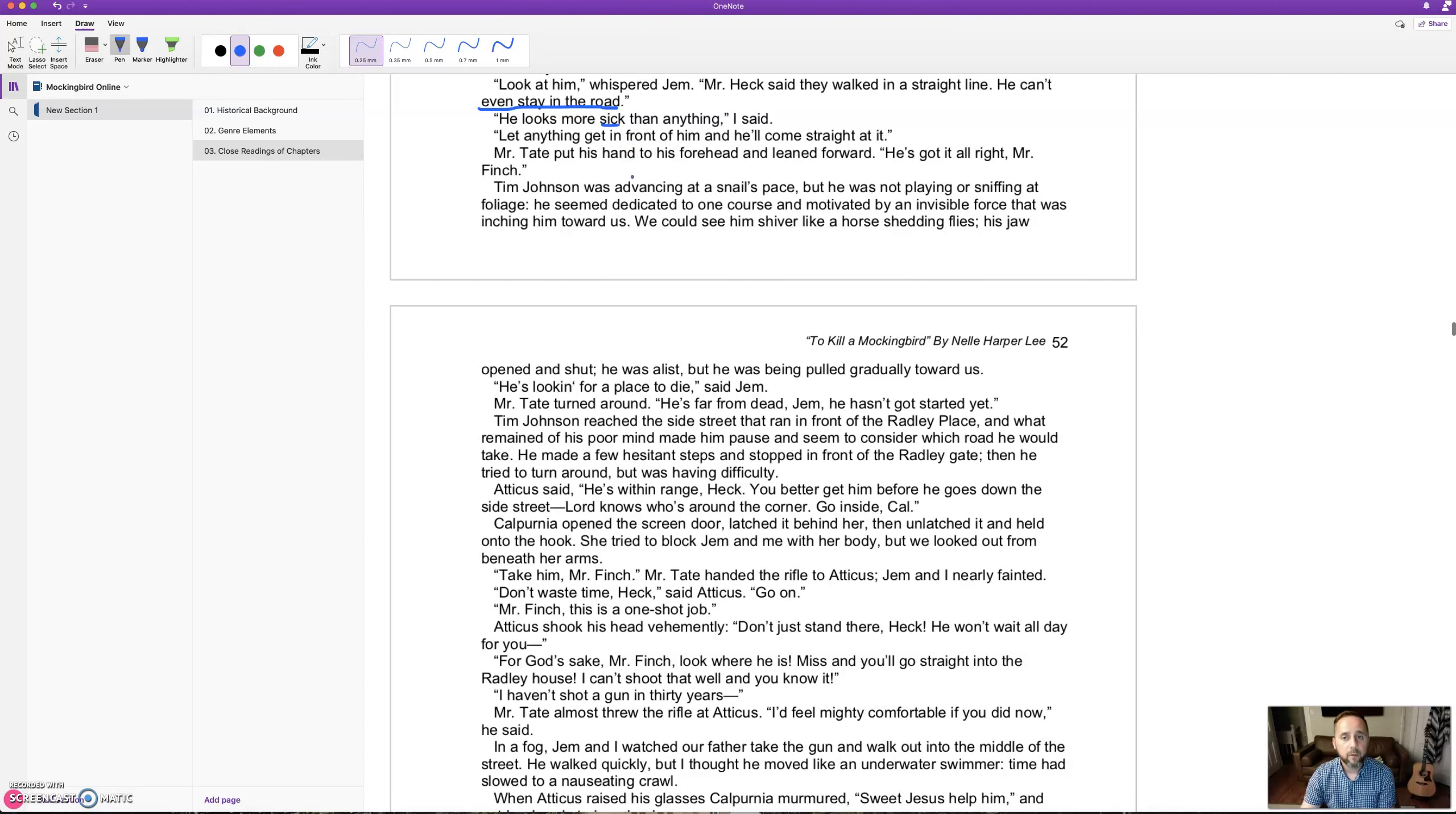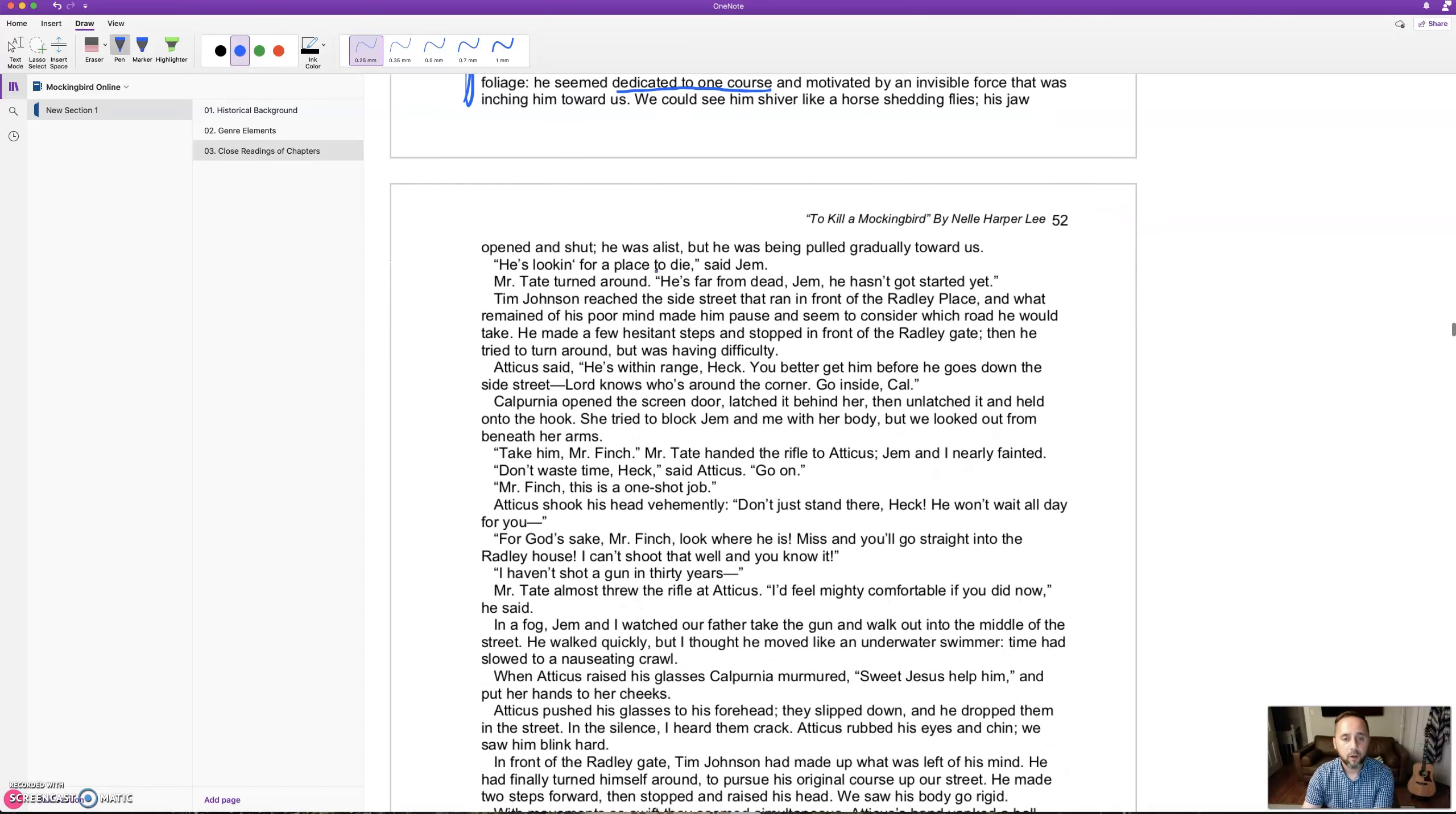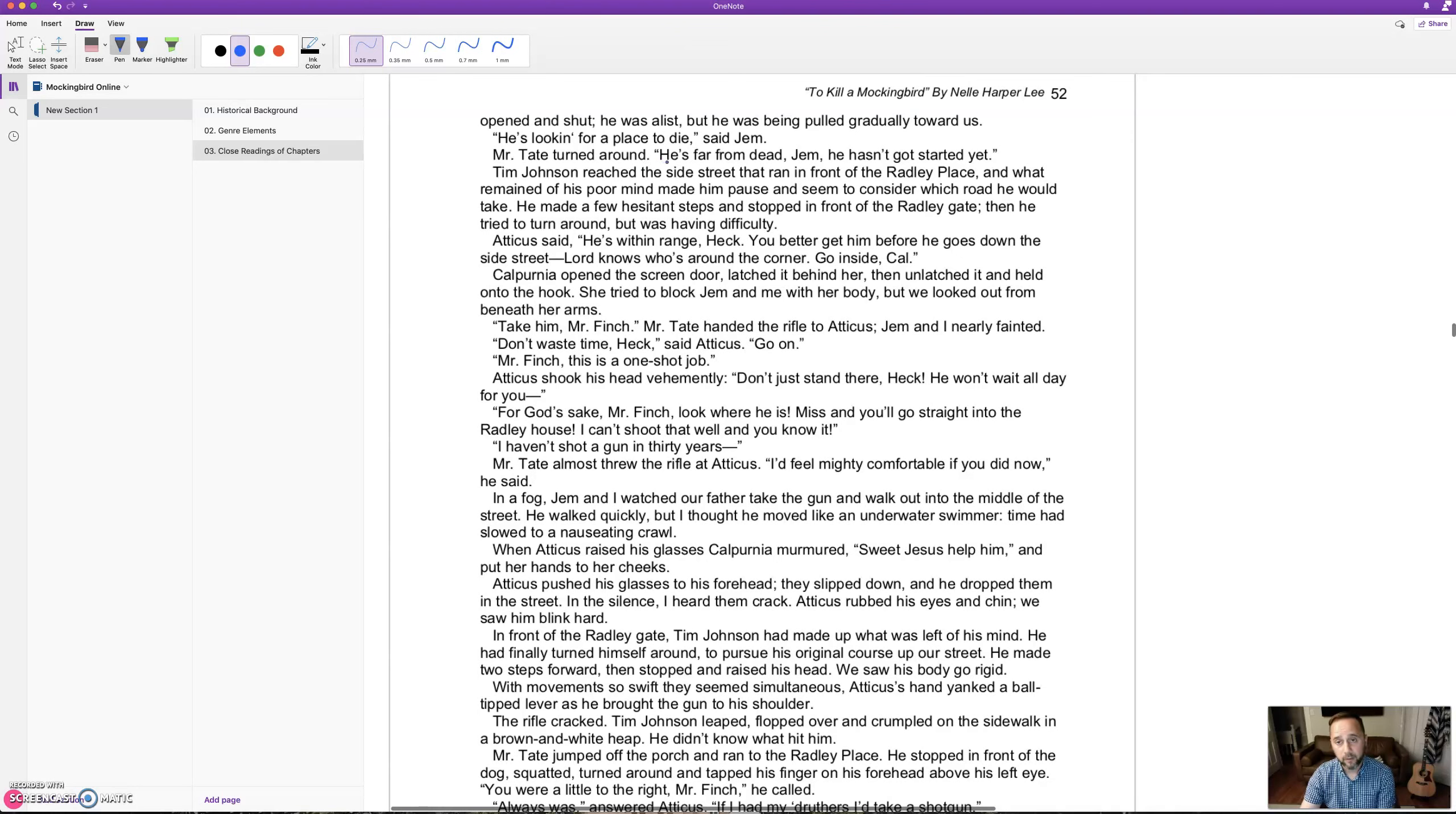Mr. Tate put his hand to his forehead and leaned forward. 'He's got it all right, Mr. Finch.' Tim Johnson was advancing at a snail's pace, but he was not playing or sniffing at foliage. He seemed dedicated to one course and motivated by an invisible force that was inching toward us. We could see him shiver like a horse shedding flies. His jaw opened and shut. 'He's looking for a place to die,' said Jem. 'He's far from dead, Jem. He hasn't even got started yet.'